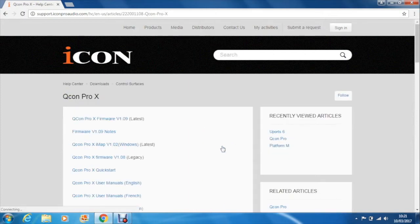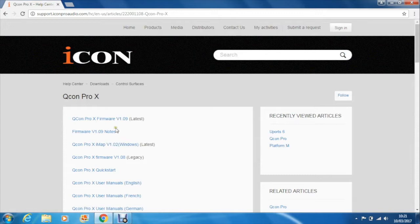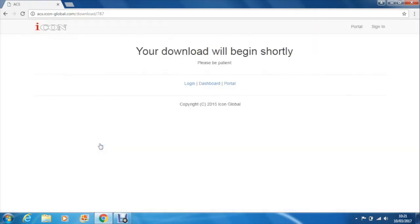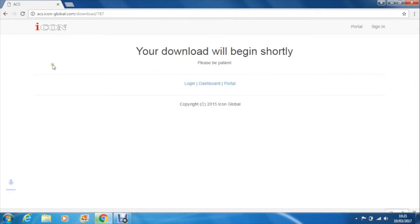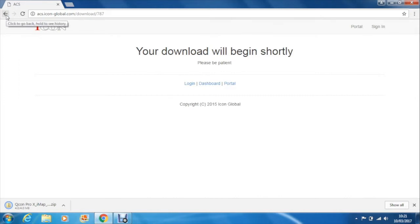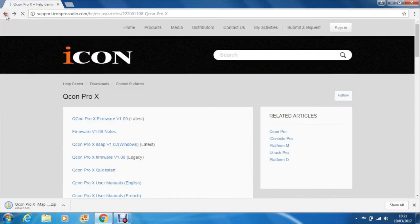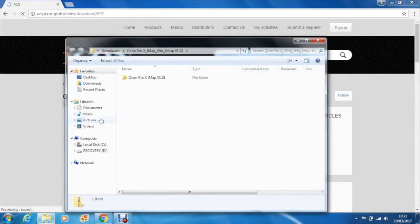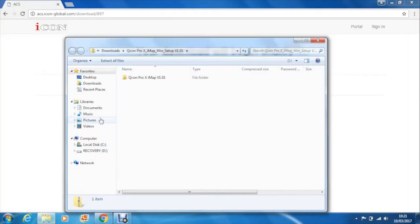Now download the IMAP software. Note as we record this that the Mac firmware and software is not yet available but we're expecting it very soon. Once downloaded go back to the page and download the latest firmware. Of course noting exactly where you've saved your downloads.